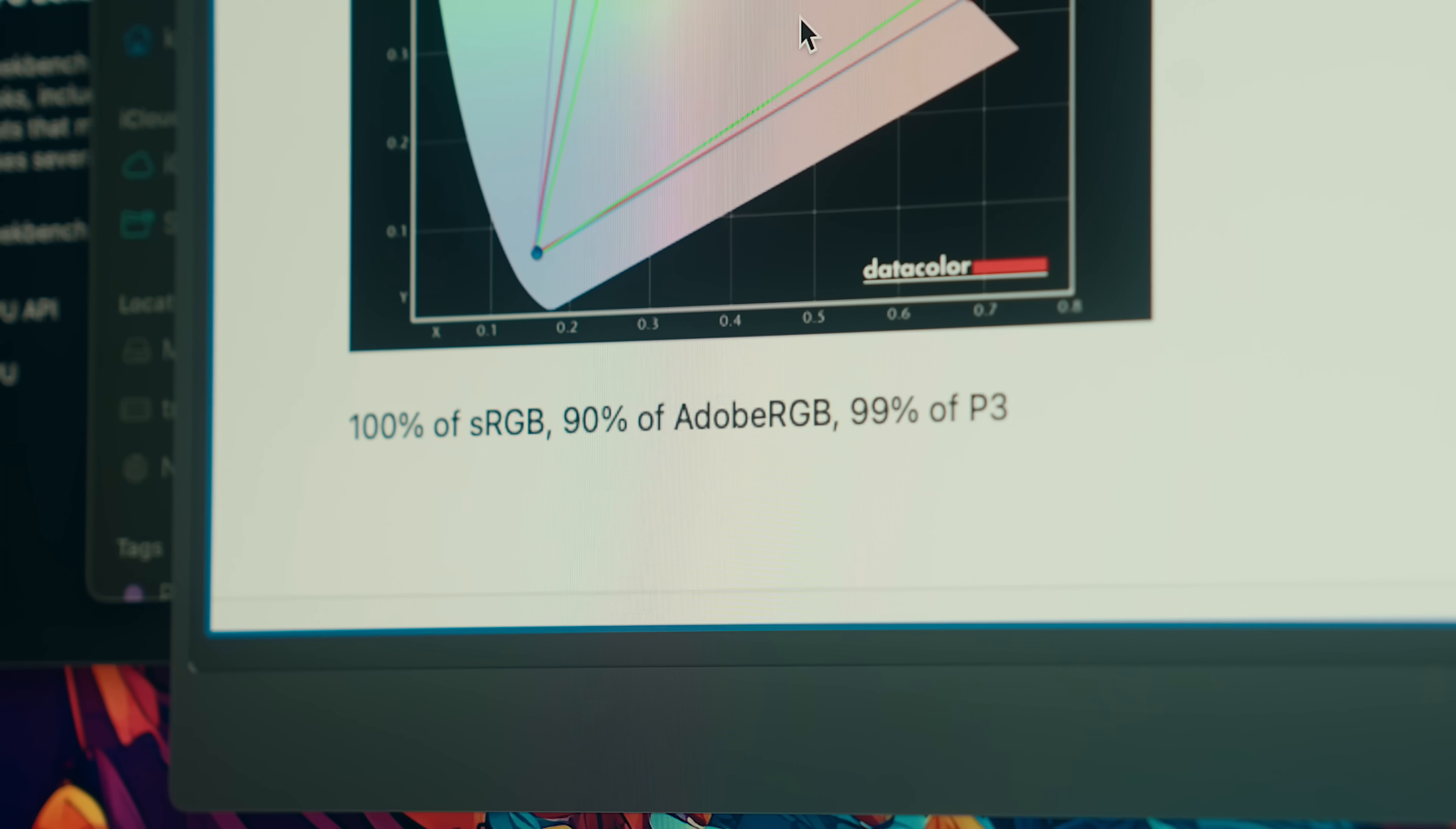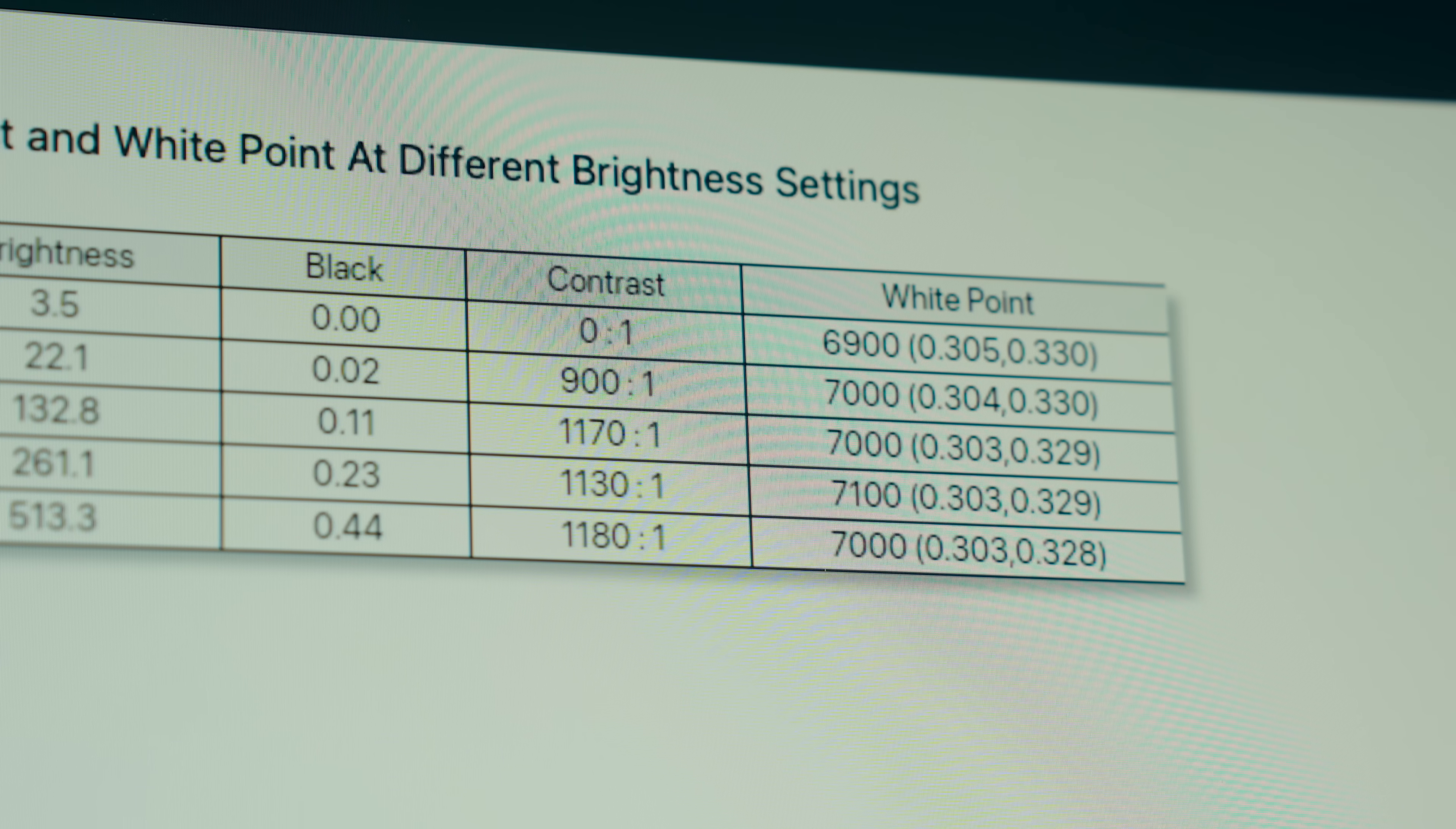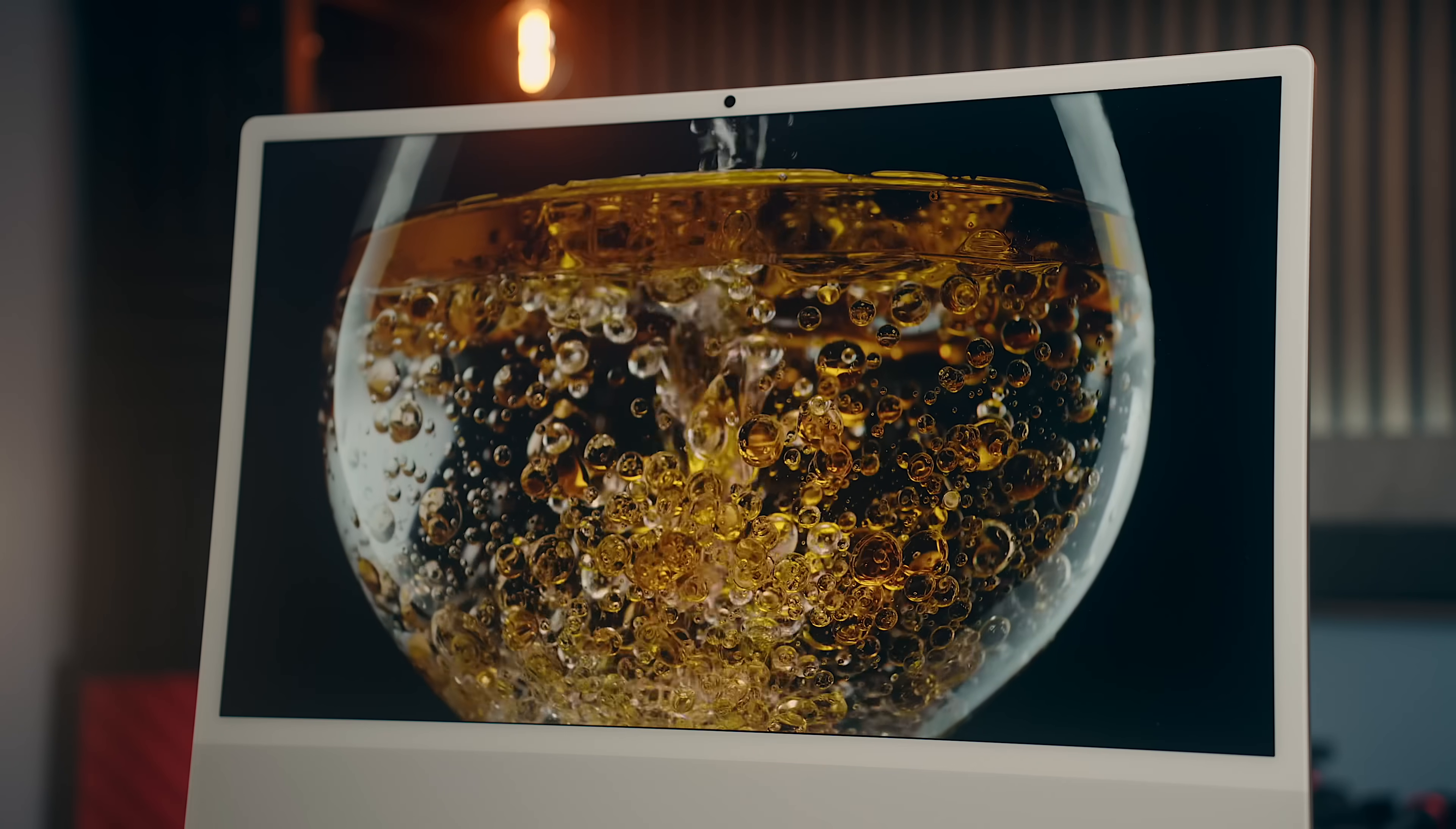You get the same 99% coverage of the P3 gamut as on the MacBooks, with just over an 1100 to 1 contrast ratio, which is above average for an IPS panel.